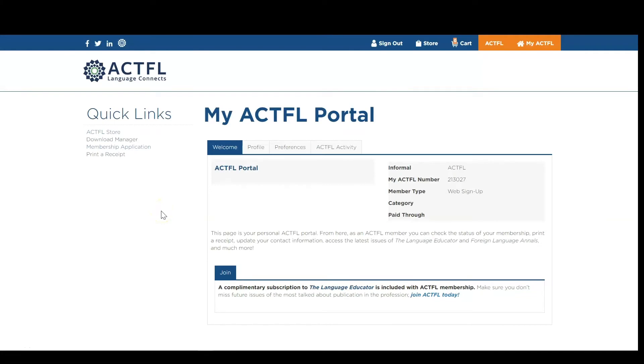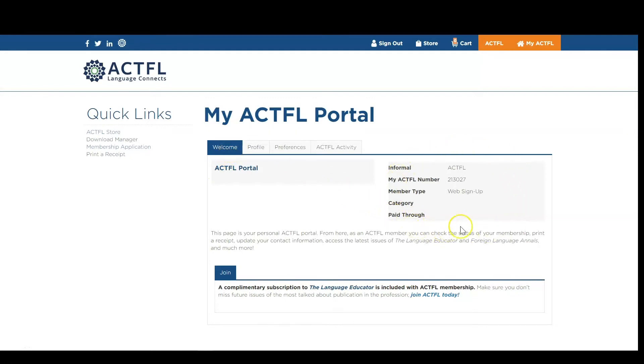Once you're logged in to your account, you will see your ACFL portal. Under the Welcome tab, you will see your name, your ACFL number, your account type, and if you are a member, you will see your membership category and membership term.